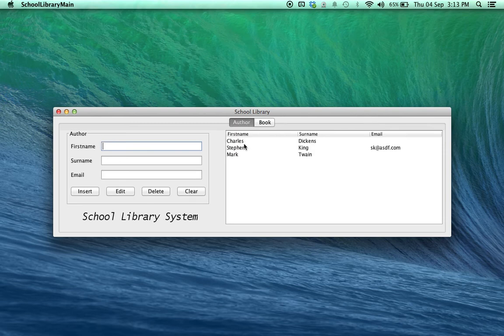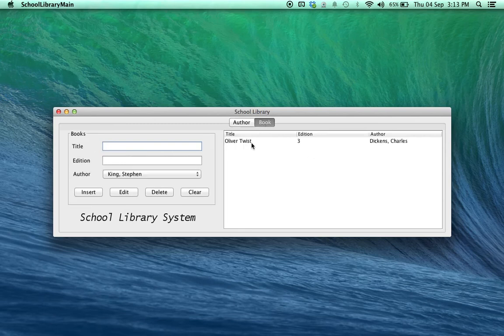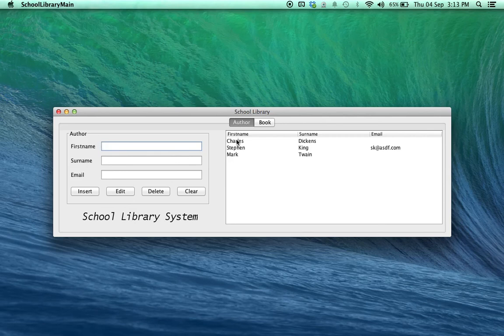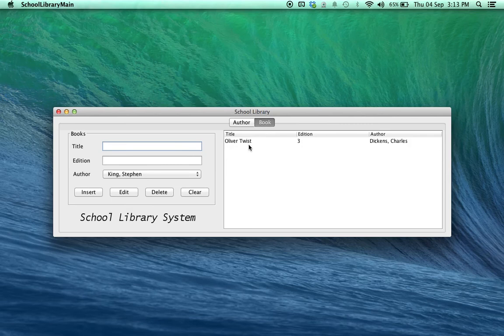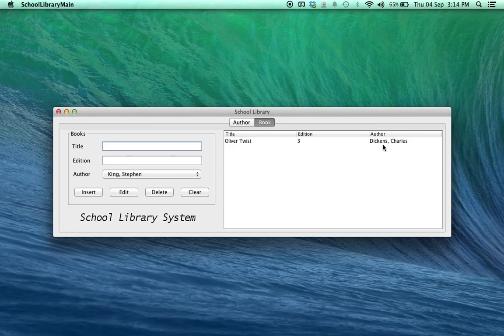But, authors on the other hand, have books depending on it. So, for example, let's take a look at Charles Dickens. Now, Charles Dickens has a book in our library called Oliver Twist. If we were able to delete Charles Dickens, what would happen to Oliver Twist which depends on Charles Dickens? That would lead to a data integrity problem in our database. If we allowed this sort of thing, we would have a book hanging free without any author. And that's not acceptable because our database is designed in such a way that every single book must be attached to an author.